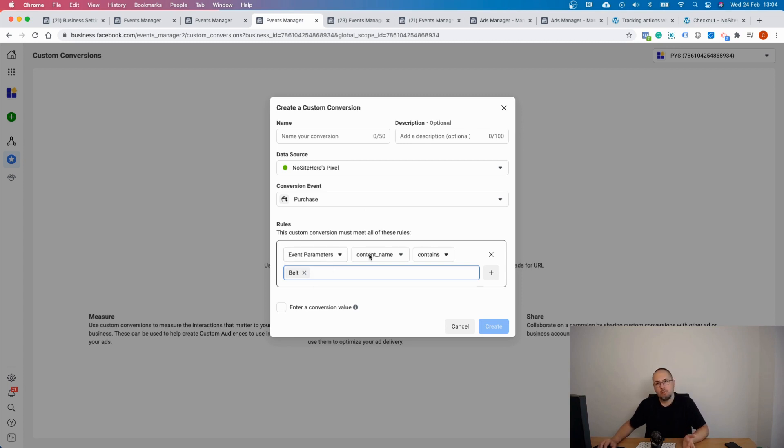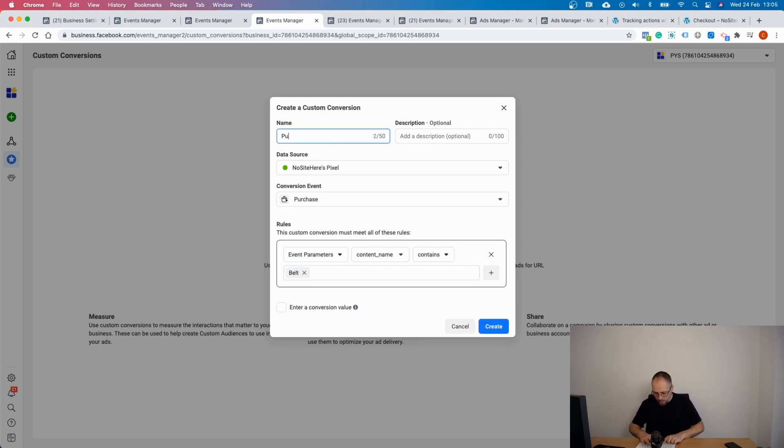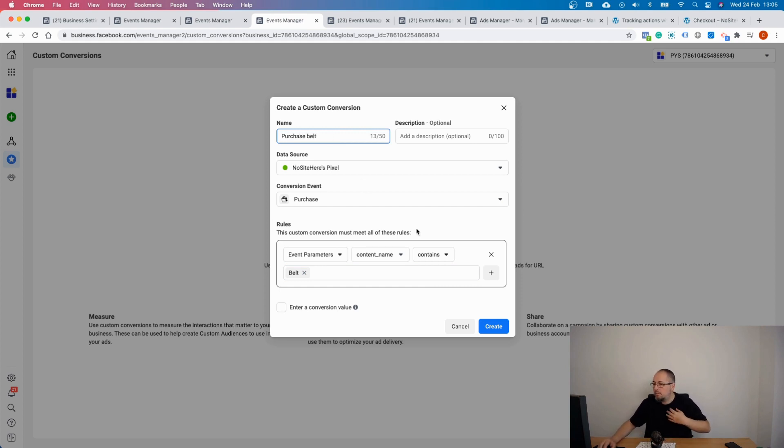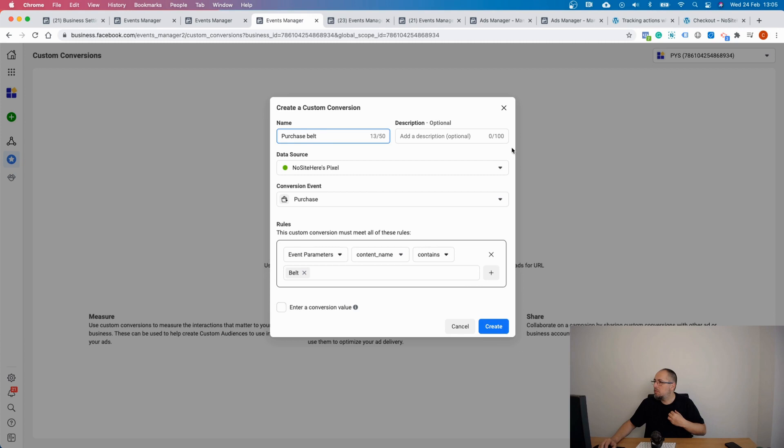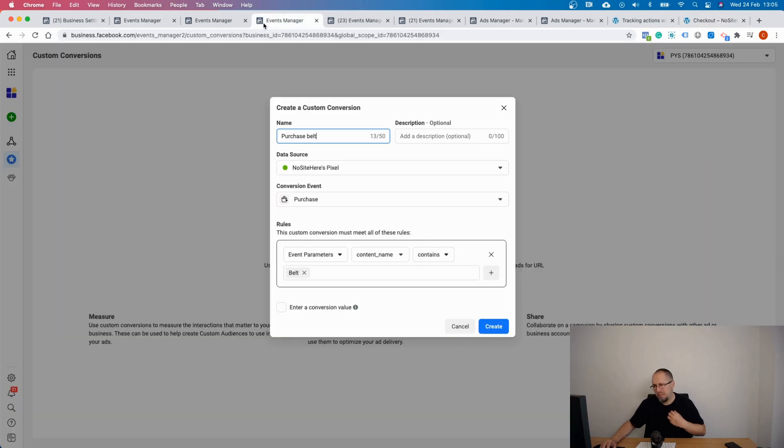Let's give it a name, purchase belt, and save or create. I can also enter a value because I know the value of this product which is 605. It's a very expensive belt, but again it's beautiful. And create.